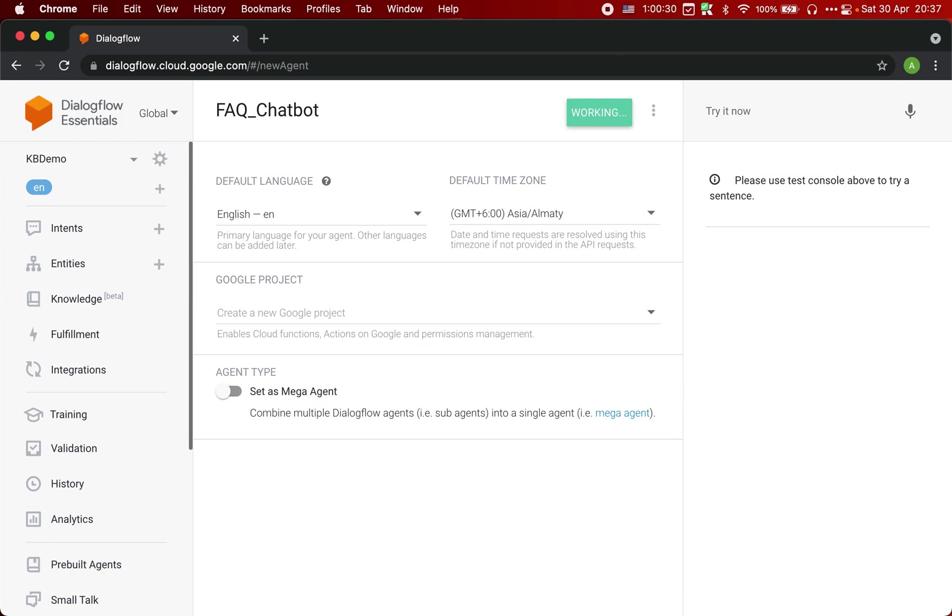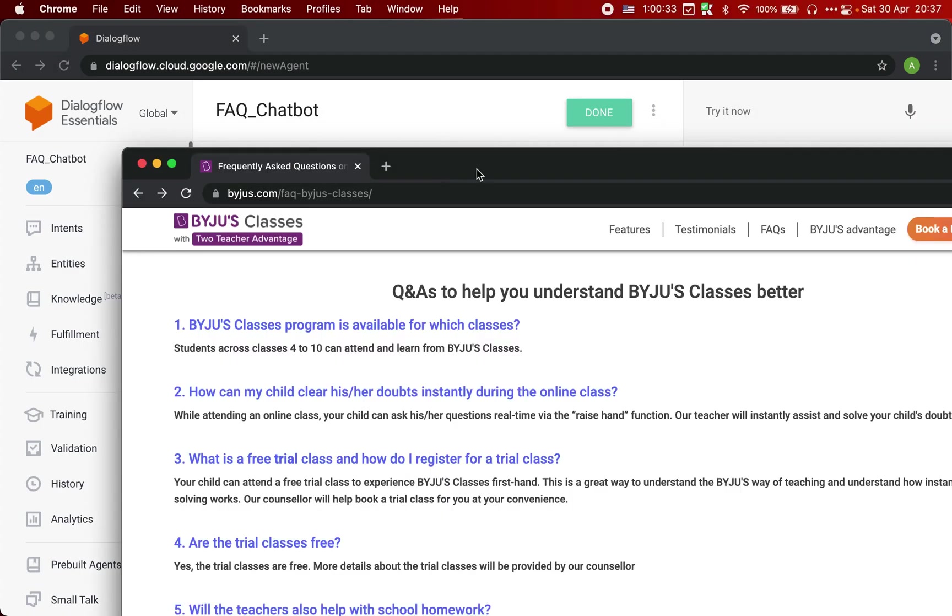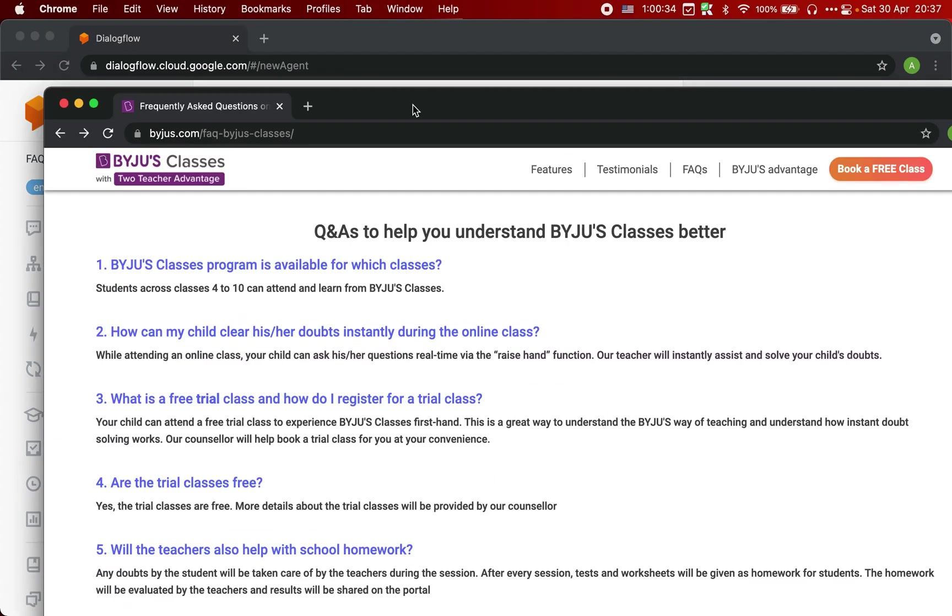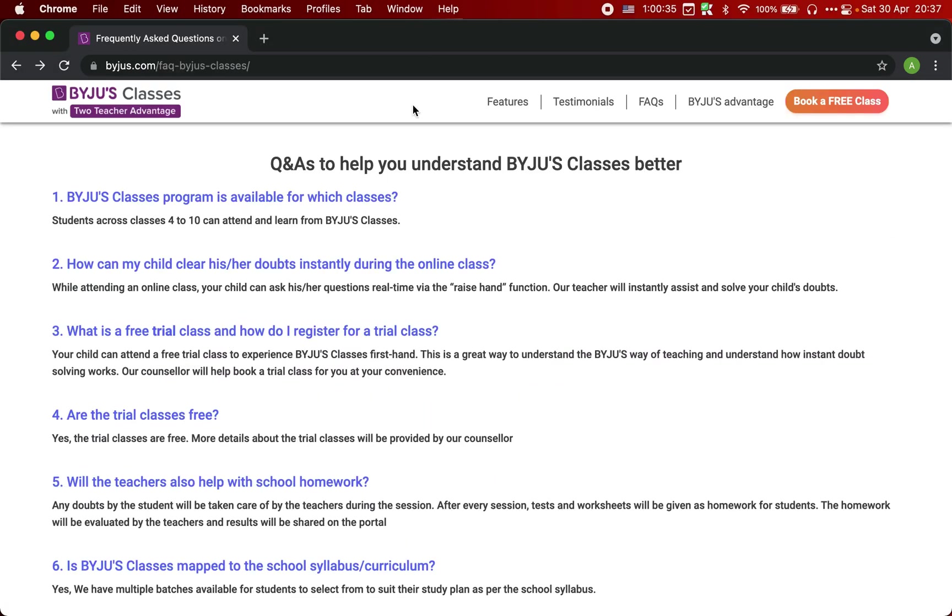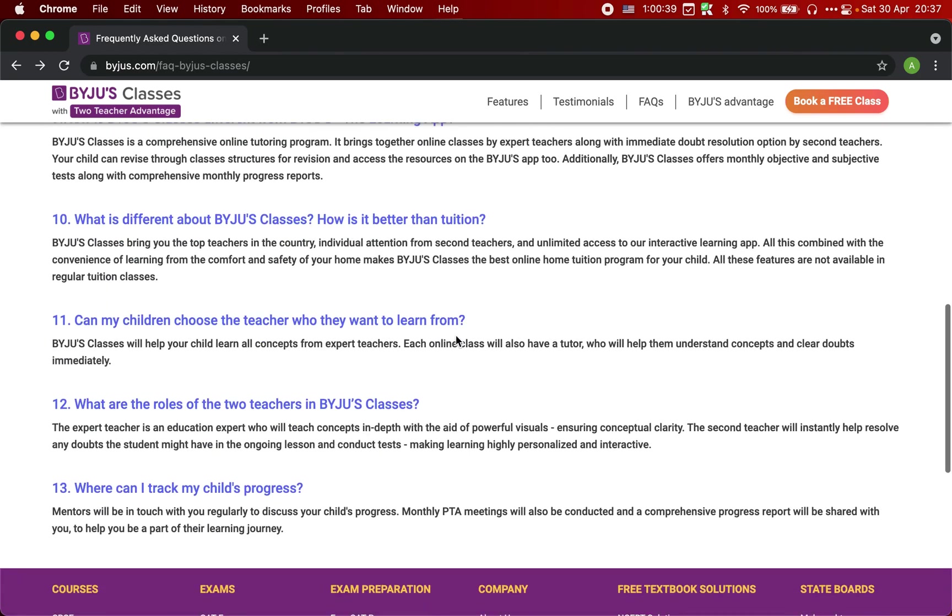Let me give you an example. Let's say we have this Byju's website, and it has some of these questions listed here.